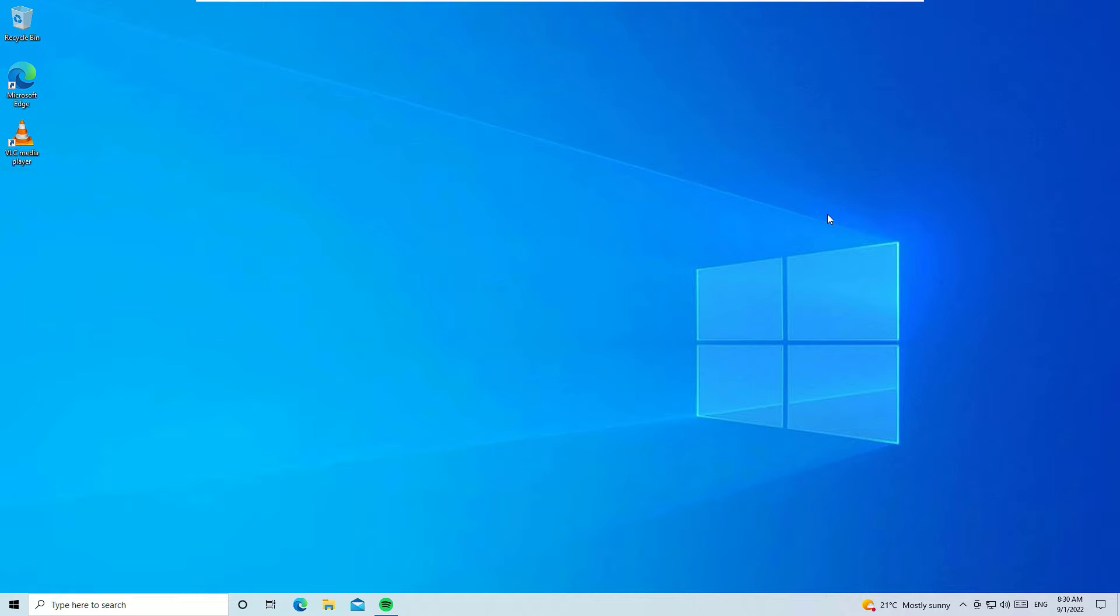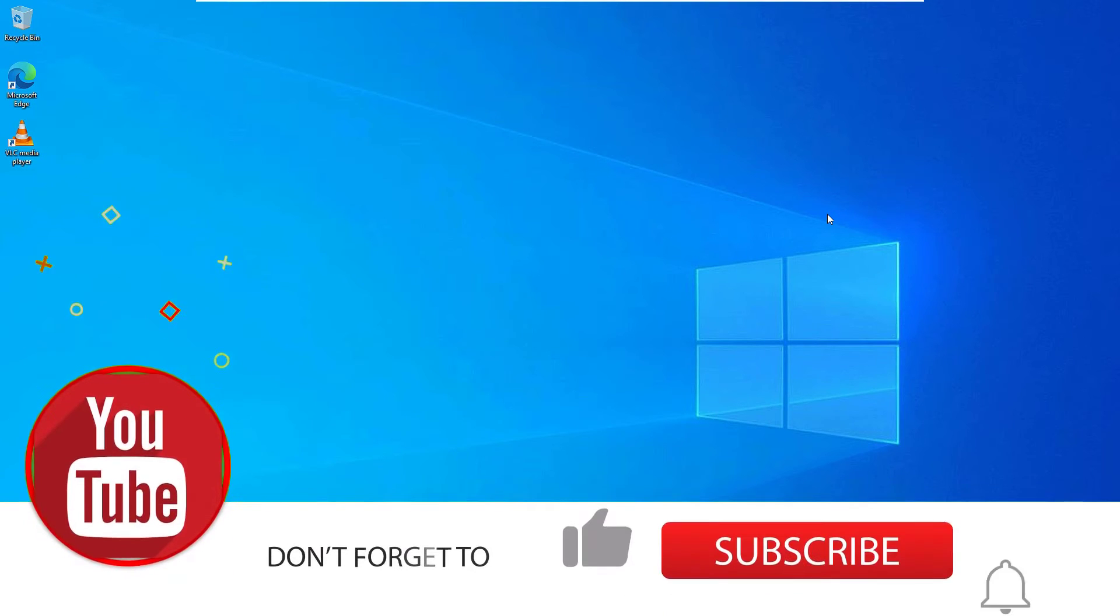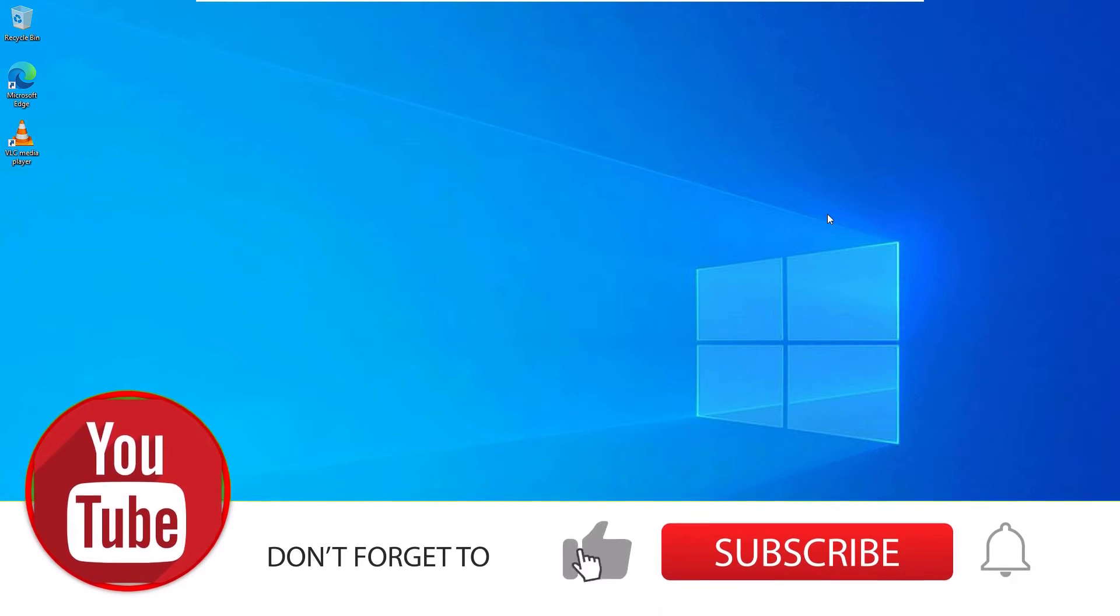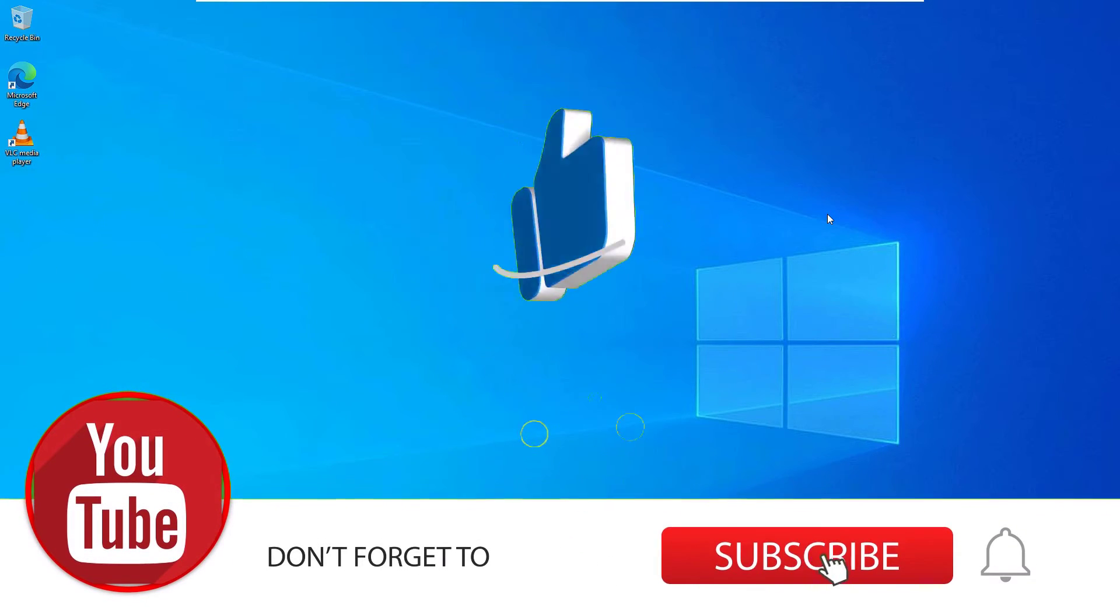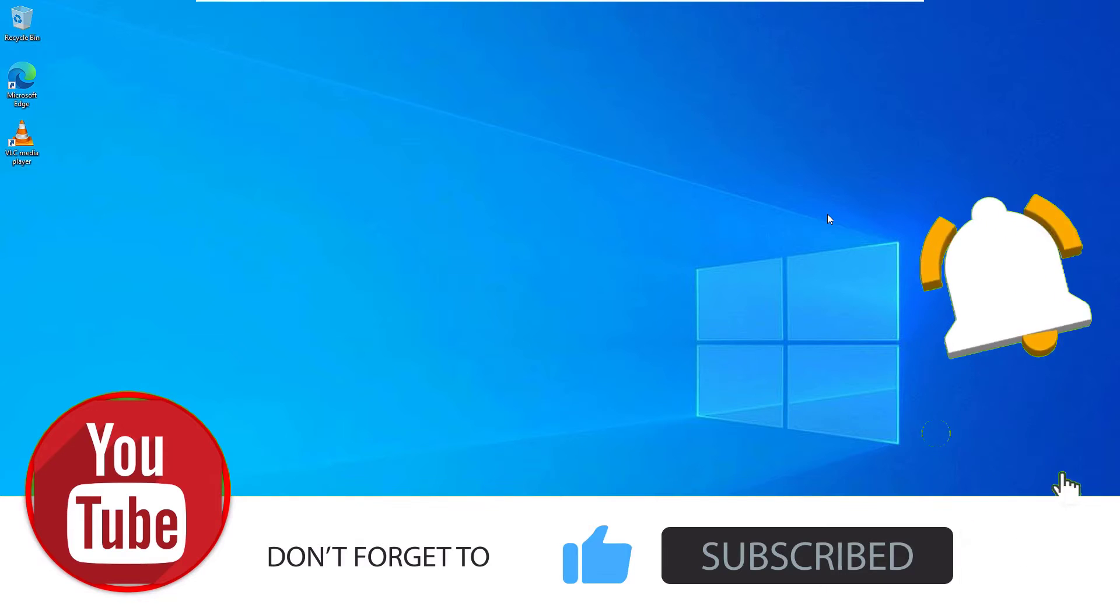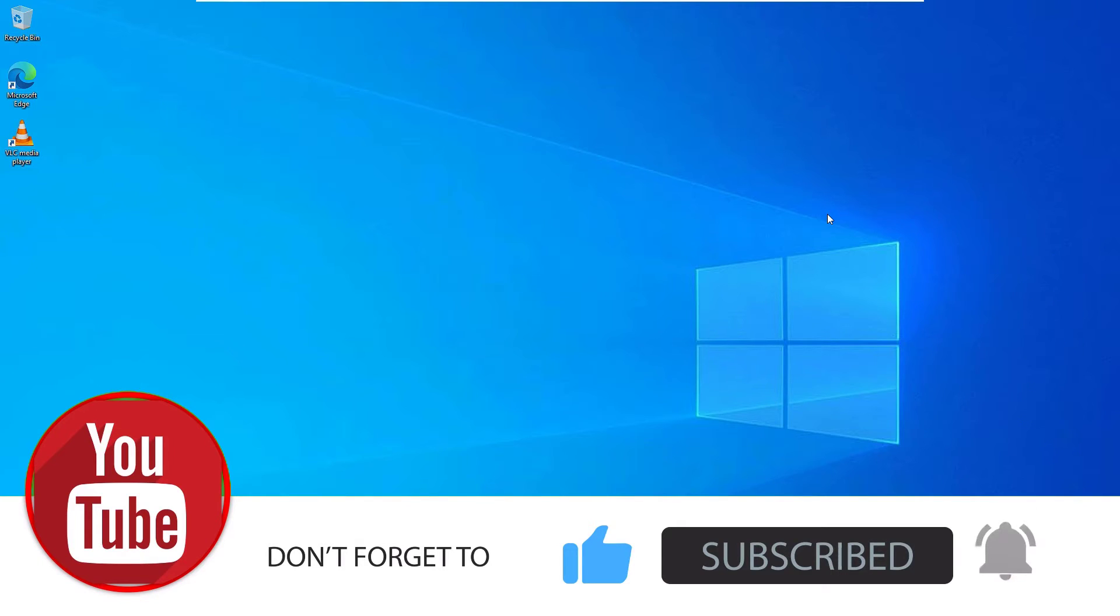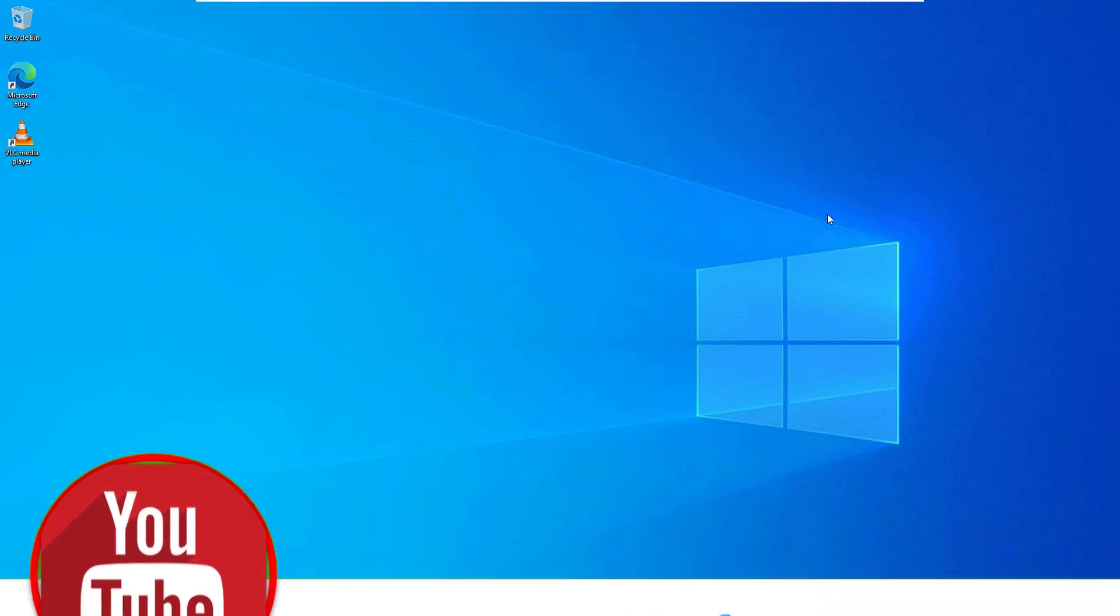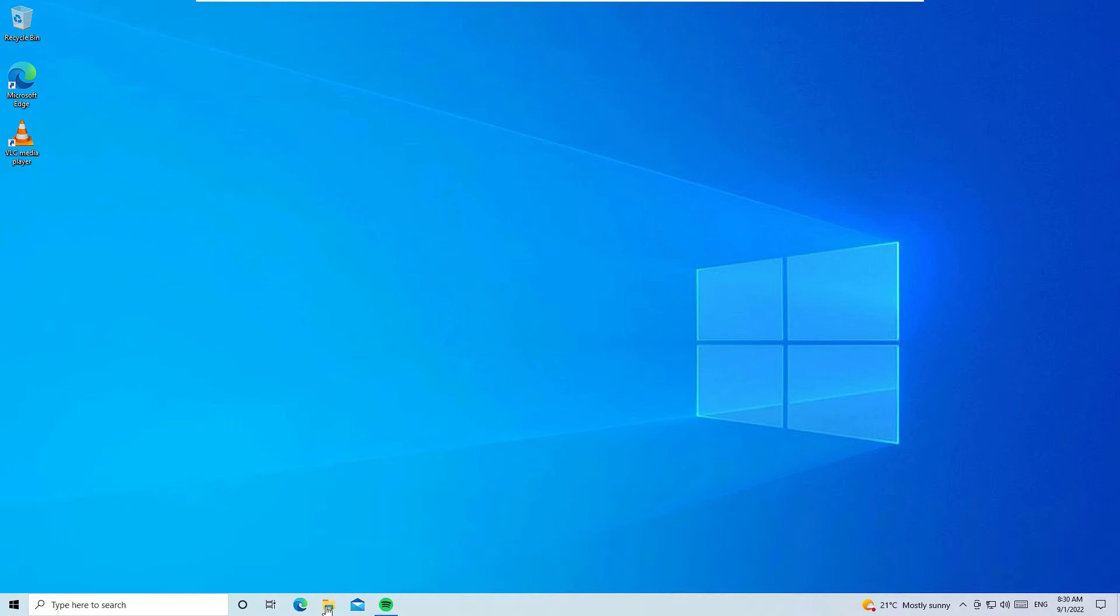Before jumping to the tutorial, if you're watching my video for the first time, I request you to subscribe to the channel and hit the bell icon. Okay, let's jump to the tutorial.